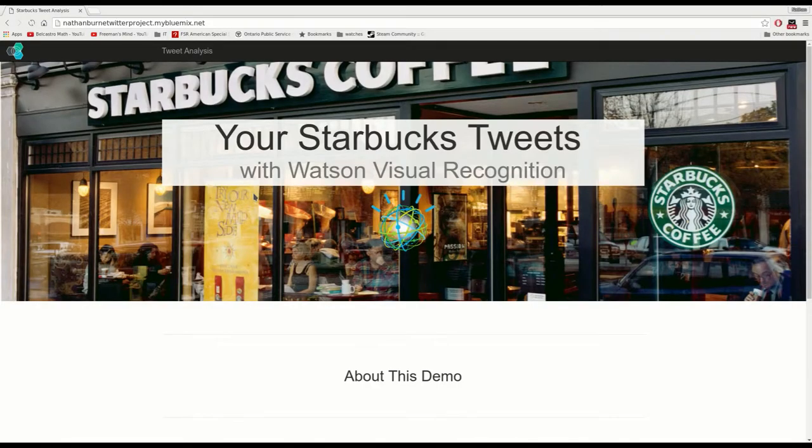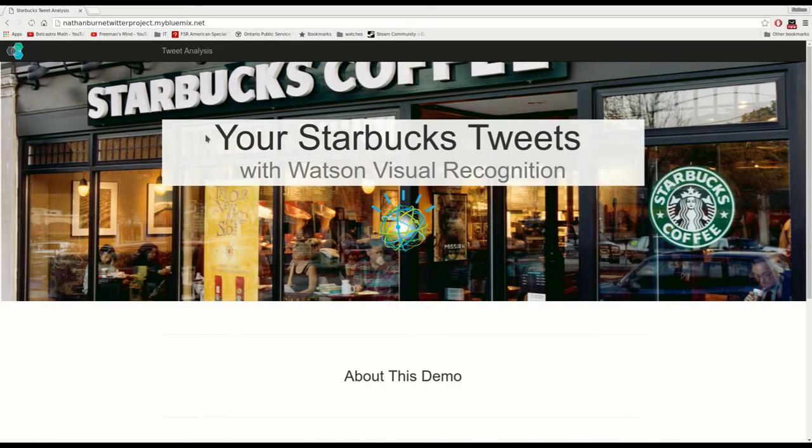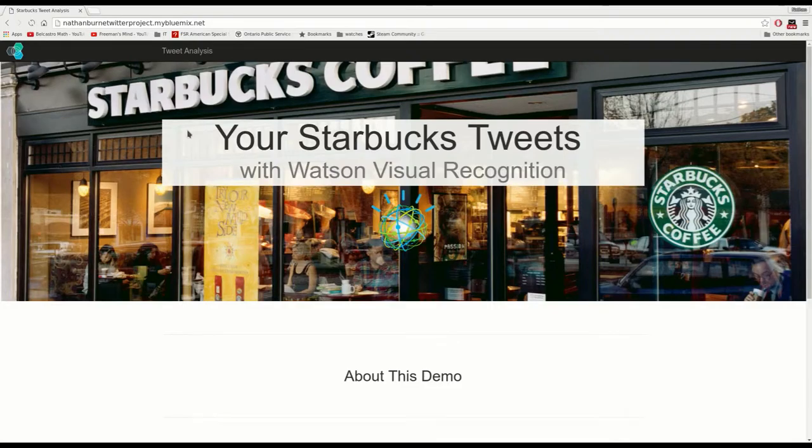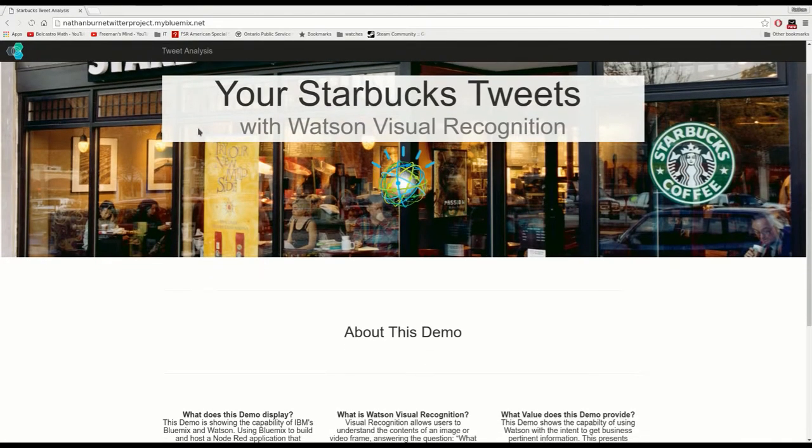Hi, my name is Nathan and today I'm going to be showing you an interesting use of IBM's Watson. This demo is a Node-RED application hosted on IBM's Bluemix.